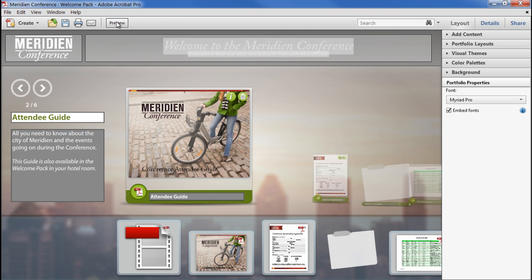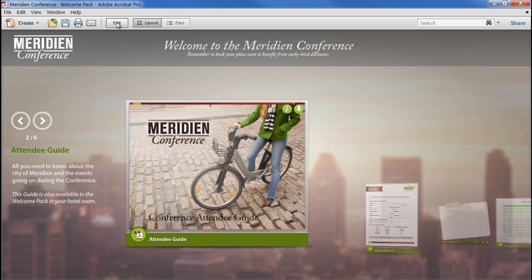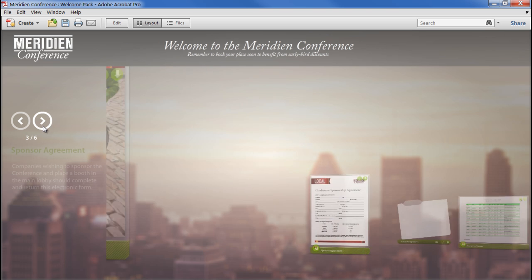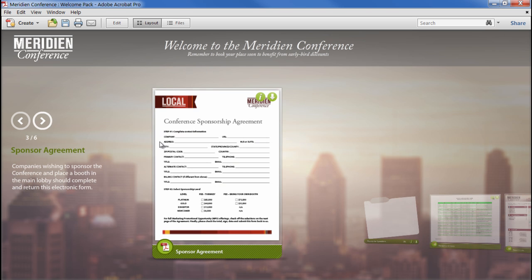And back in preview mode, hopefully you'll agree that we've put together a very professional looking portfolio with very little effort.